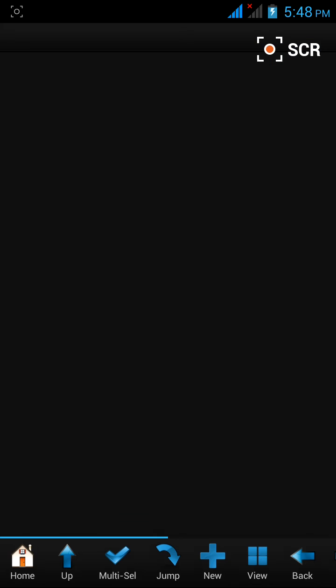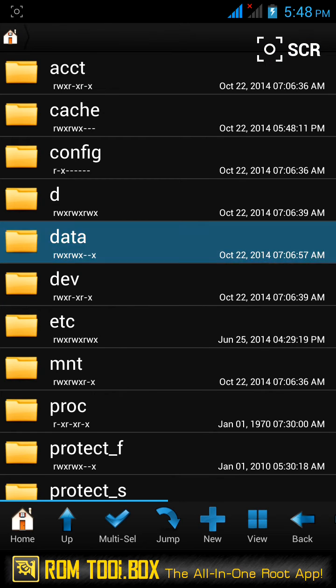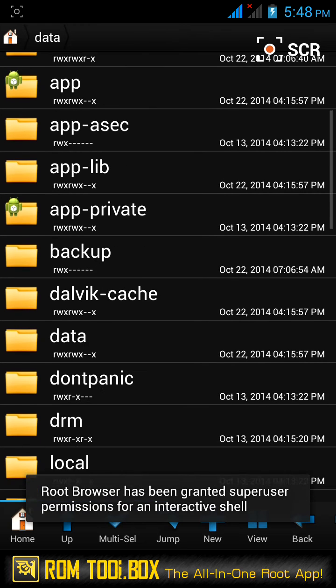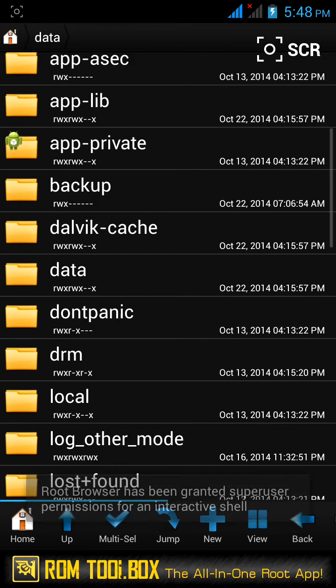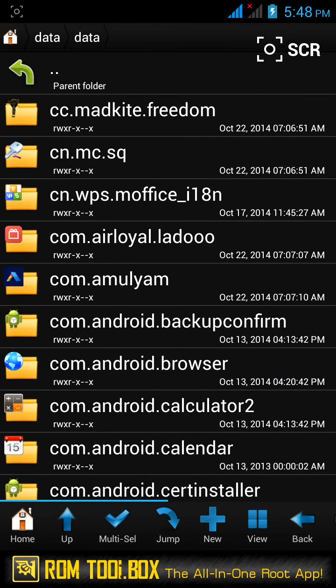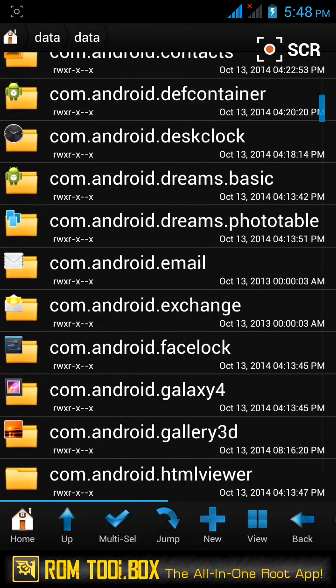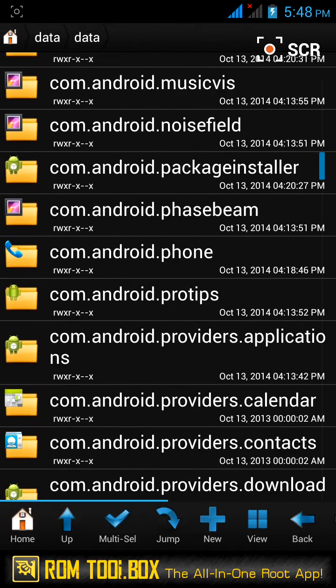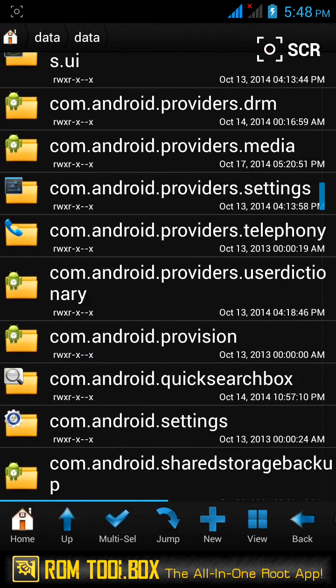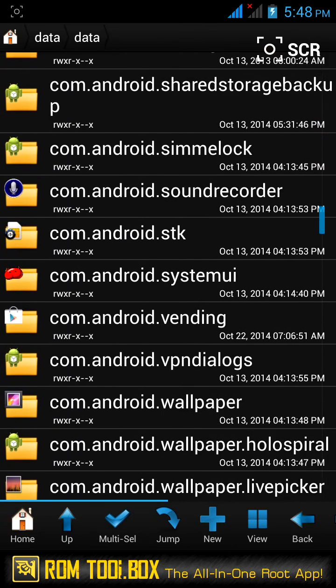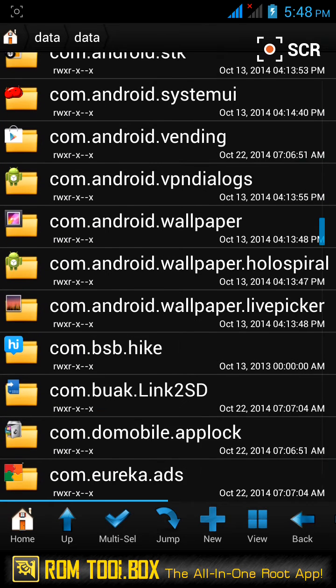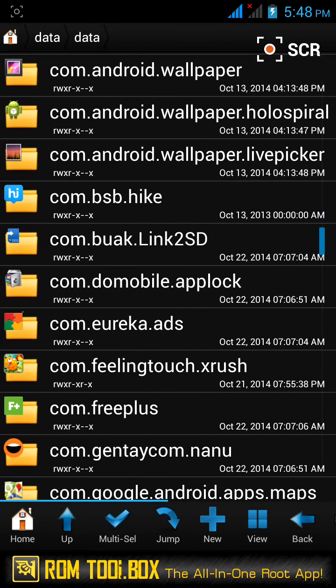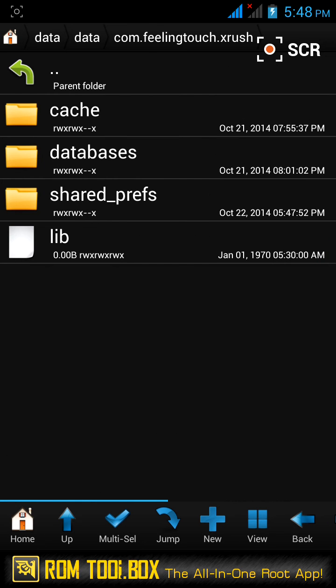Open Root Browser, open the data folder, and then open the data folder again. Open the Fruit Devil folder, that is com.fillingtouch.xrush, and then open shared preferences.